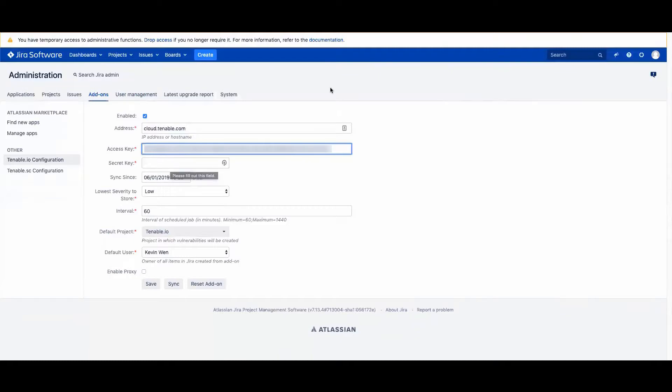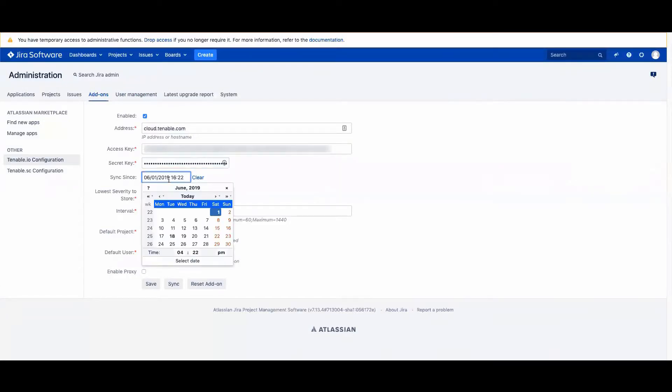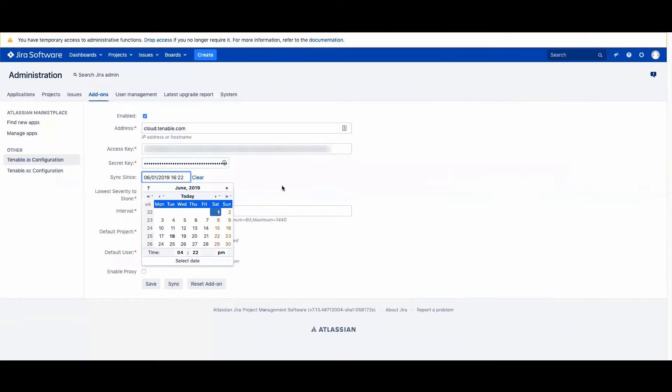You can also specify the vulnerabilities and the sync time. In this case, I'm going to set it for June 1st, and you can determine what the lowest severity will be imported, either that be low or informational. You can set the interval, default being 60.